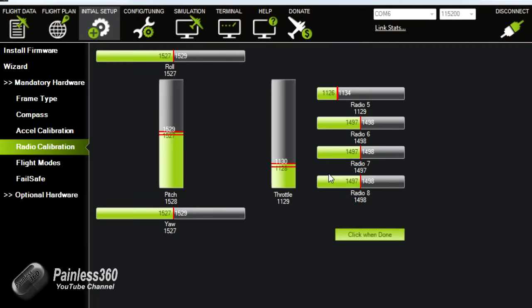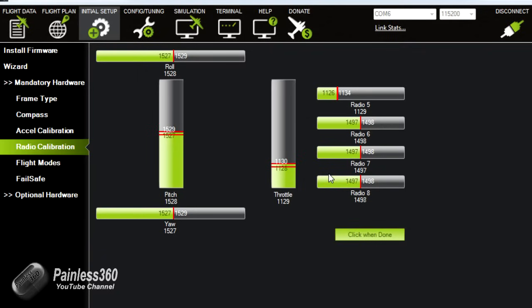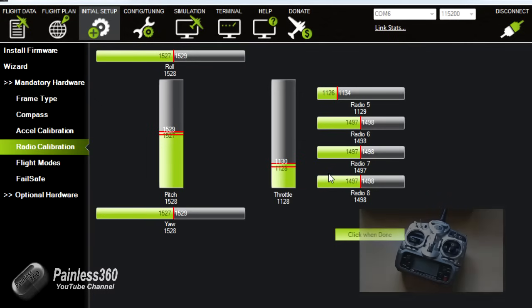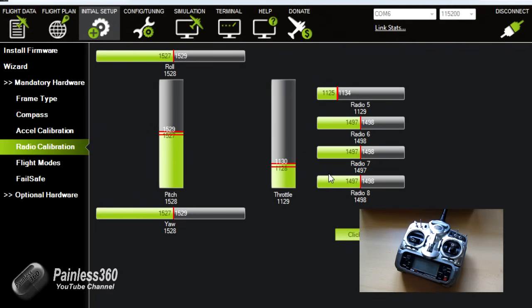As you've probably noticed as I move the sticks the controls on the display move in the same way. So as I move one stick to the left the corresponding channel, the green part of the bar, moves to the left as well. The exception with that on this is actually the elevator.